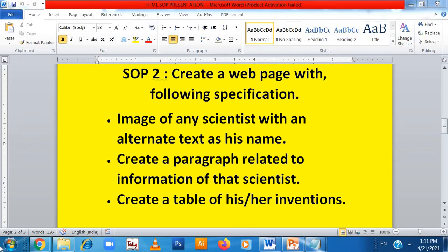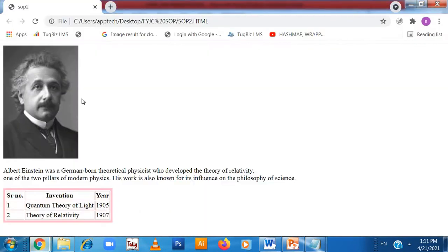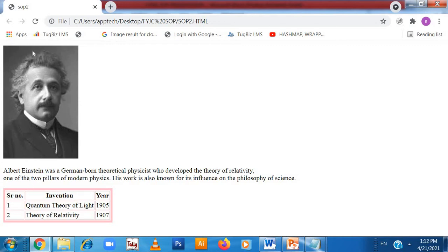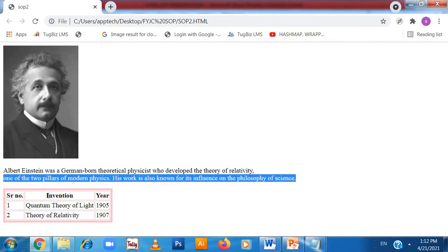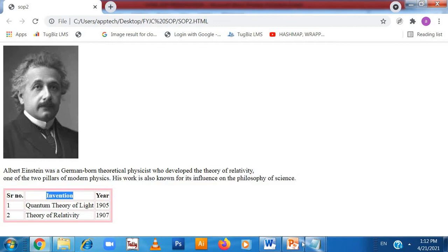First we'll see the output — how it looks. Here is the image of the scientist, and along with the image we have put the paragraph of the scientist, and then we have put the table also. Now we will see the coding for image with alternate text, paragraph, and tables.